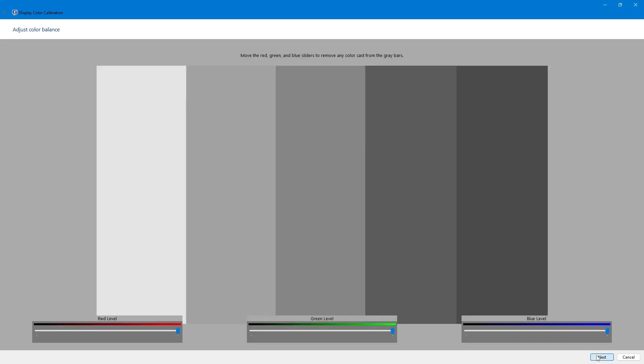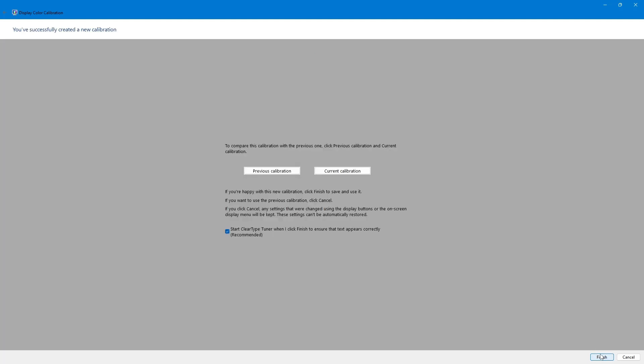After completing the calibration, Windows will ask if you want to keep the new settings or revert to the previous ones. Choose the option that looks best to you.